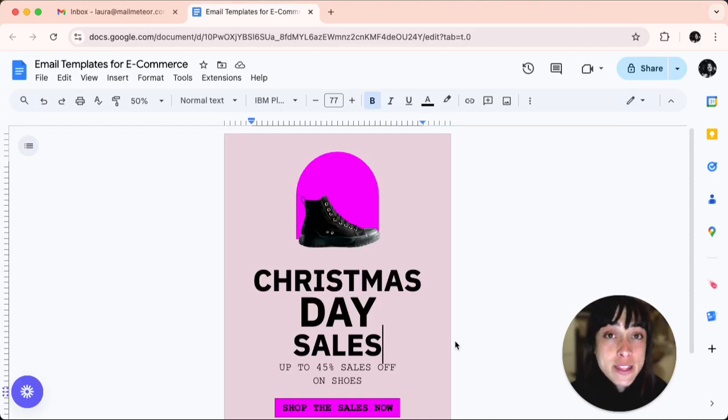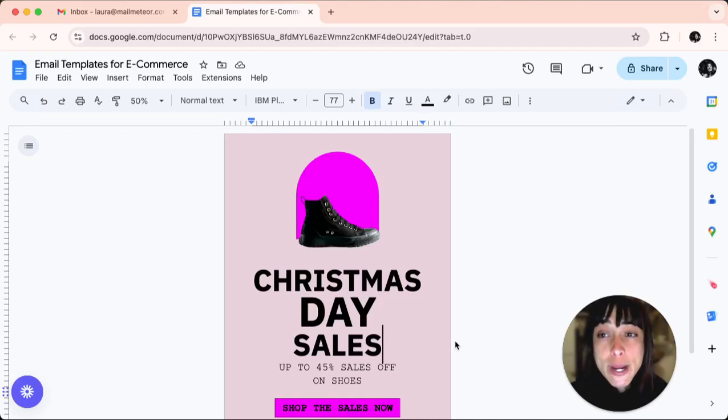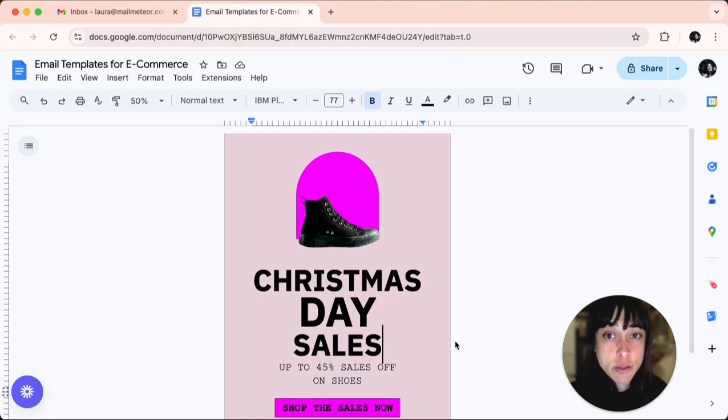Method number two is using the ruler. So another way to adjust margin is by using the ruler.